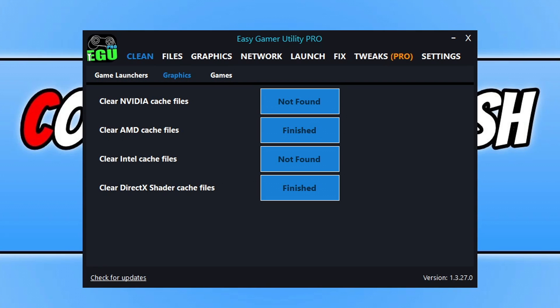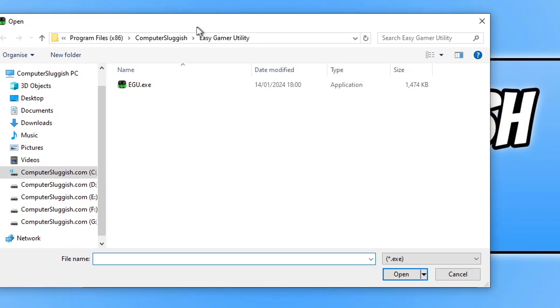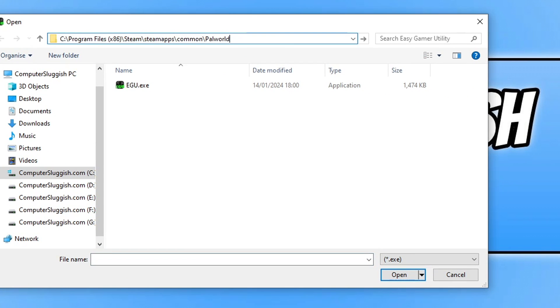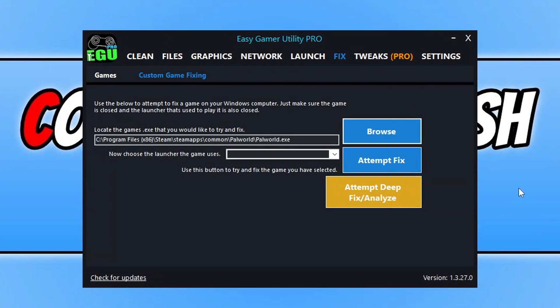Once you've done all that, launch the game again to see if that resolved the problems. If not, the next thing in Easy Game Utility is to go across to the fix tab. Click on custom game fixing and then go browse. Browse to the location where Palworld is installed on your computer, select the .exe and go open. Once you've selected the game, click on the drop-down and select Steam, then go attempt fix. There is a free trial available, and if you do purchase the pro version, thank you — I put a lot of time and effort into developing it.